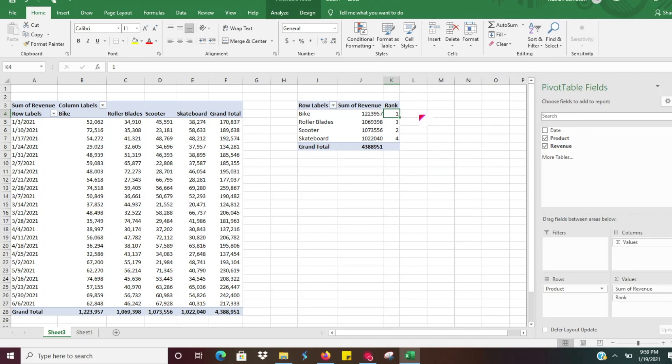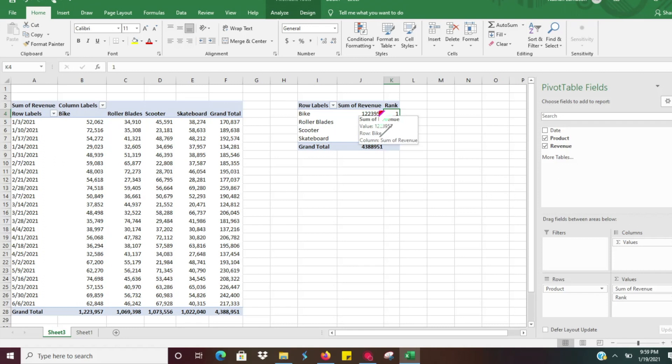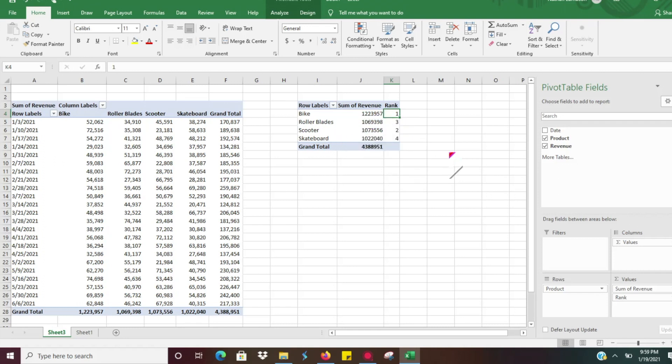So this is going to go ahead and give us a ranking of all the different products that we have. So we can see that our top revenue item is the bike, followed by scooter which is only about four thousand dollars more, and then we've got our rollerblades and skateboards. So very very easy there to create a rank system in a pivot table.